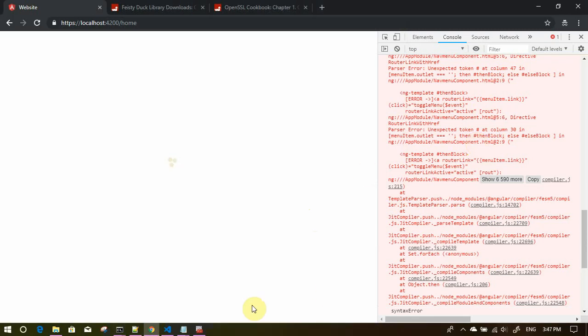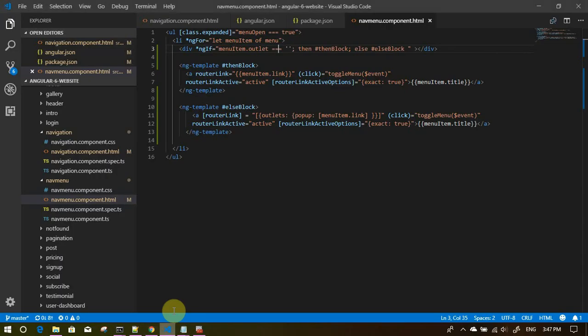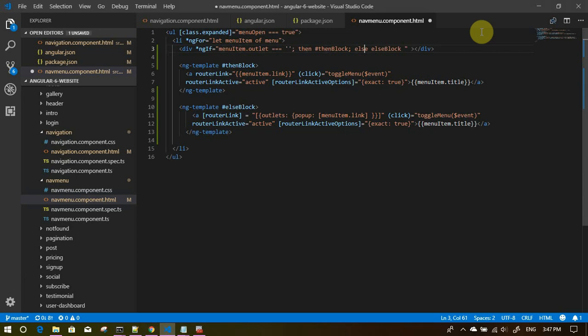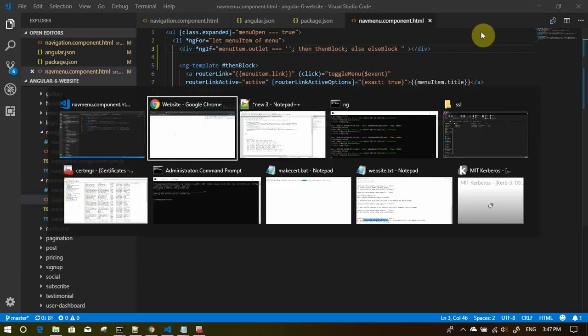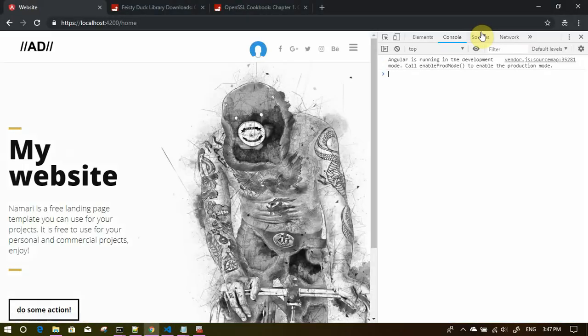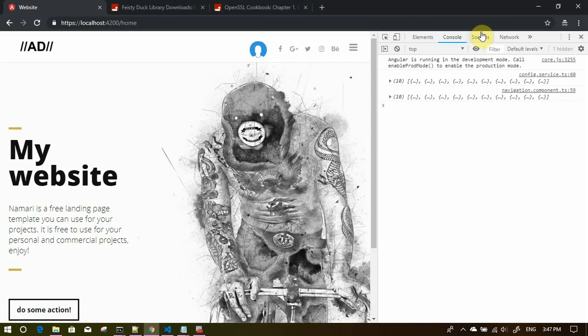Back to the code. Yes, we can remove the hashes from here. It is only for referencing. Let's see if this works out for us. Yes, it is working now.